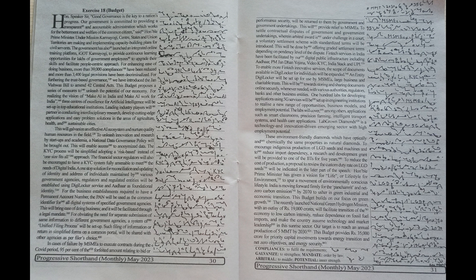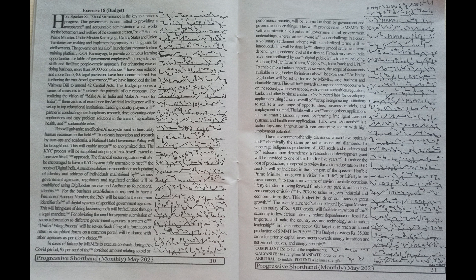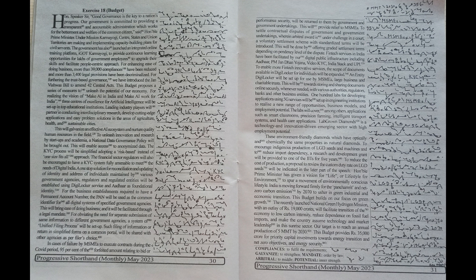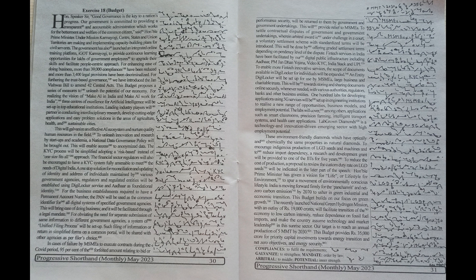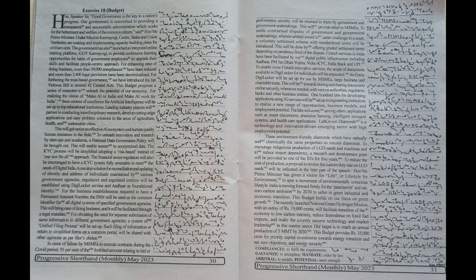Honorable Speaker Sir, good governance is the key to a nation's progress. Our government is committed to providing a transparent and accountable administration which works for the betterment and welfare of the common citizen, said Honorable Prime Minister.